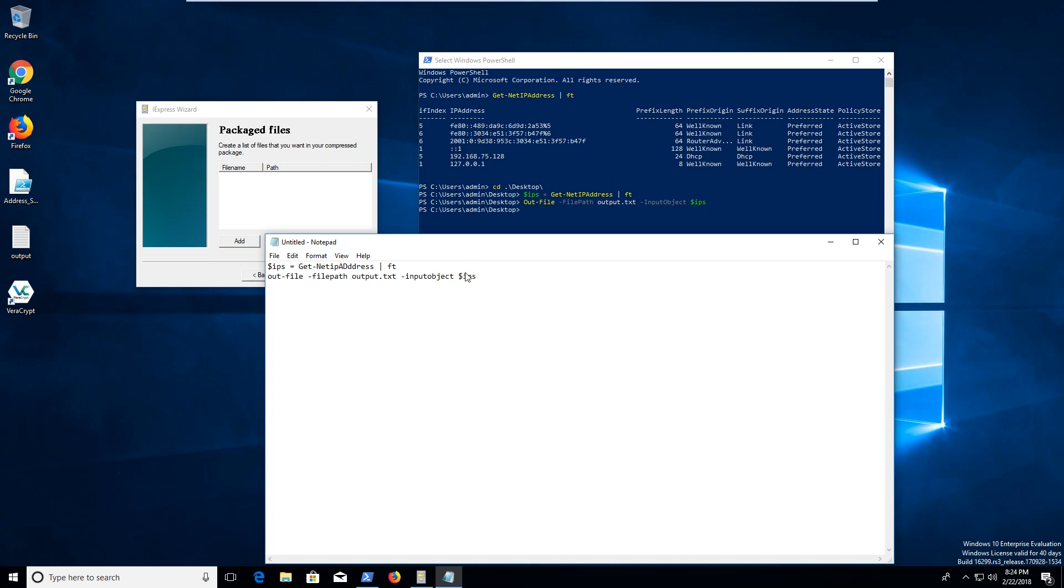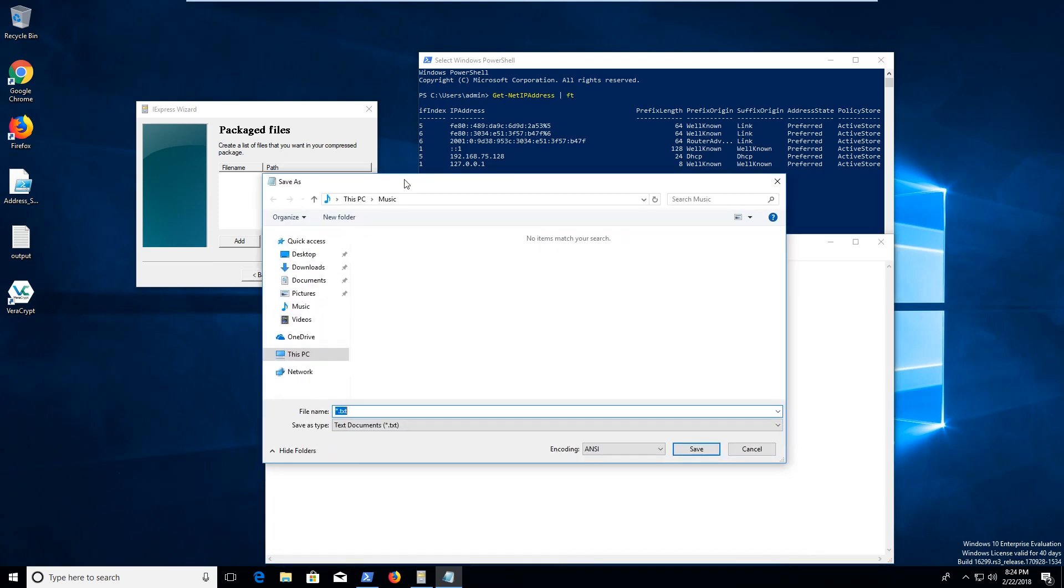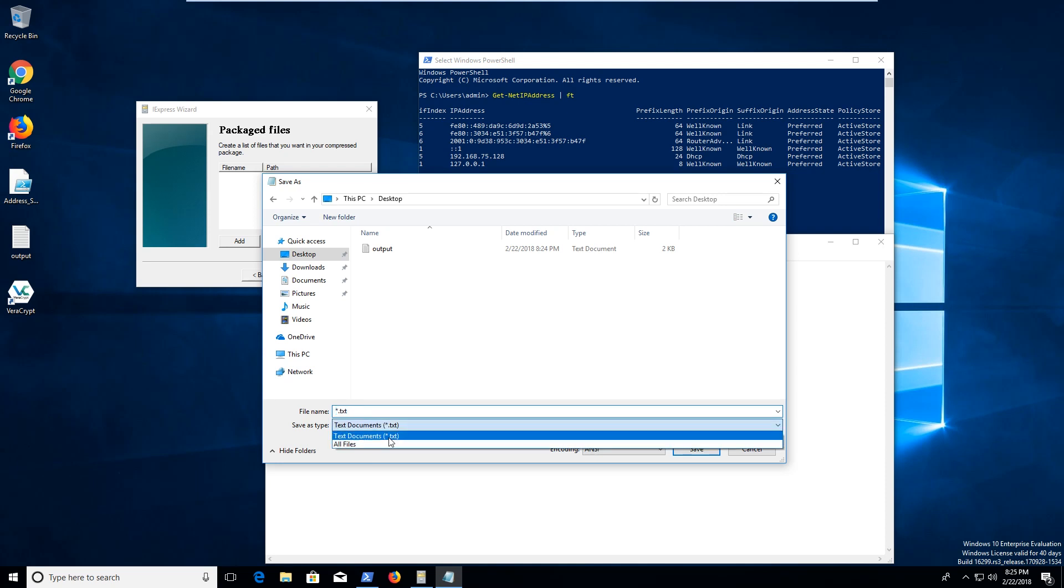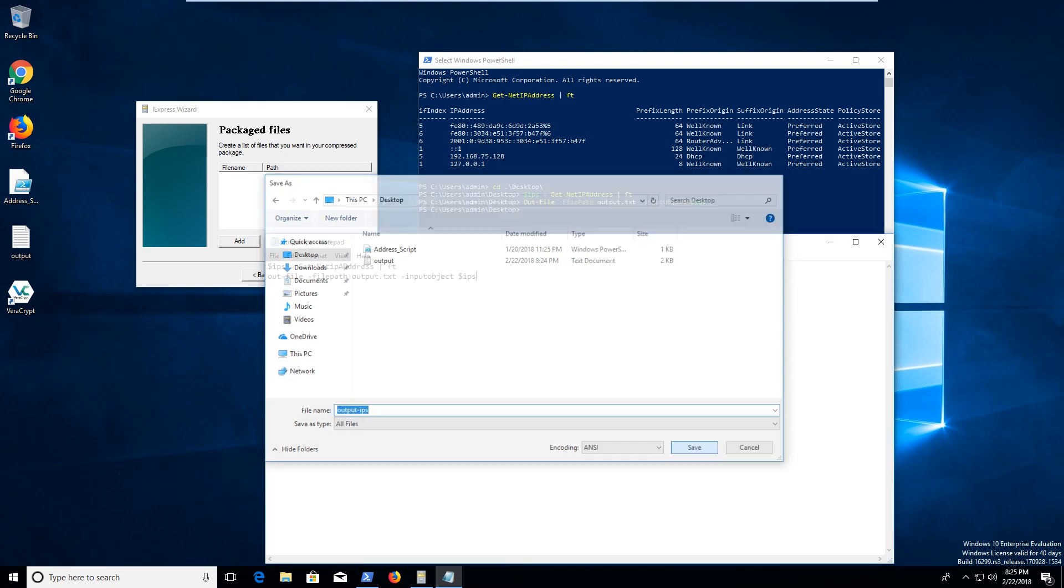And then we're going to go ahead and save this. And let's just go ahead and save this to my desktop. We'll just do everything there for now. And let's go ahead and save this as a PowerShell script, since that's essentially what it is. And we're going to have output IPS, and we'll click save.